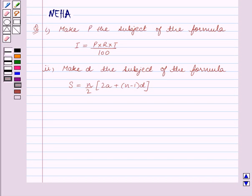Hello and welcome to the session. In this session we will discuss the following question.